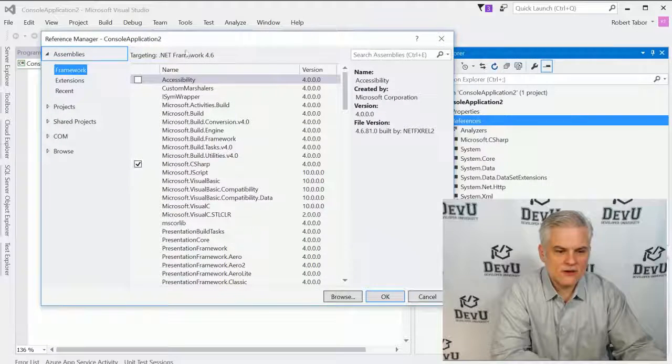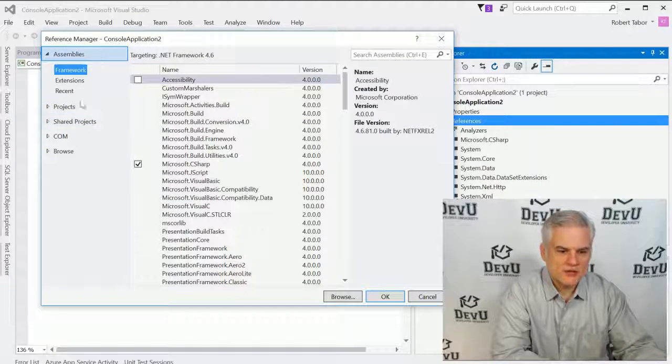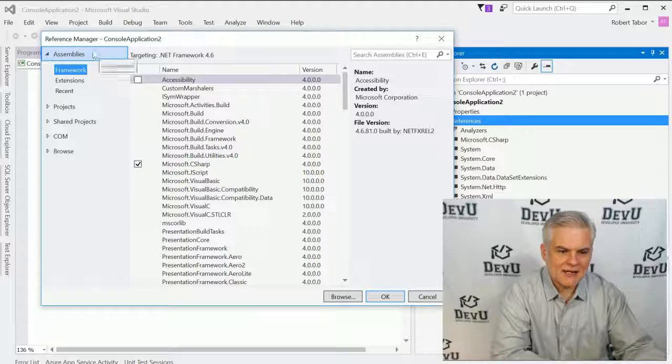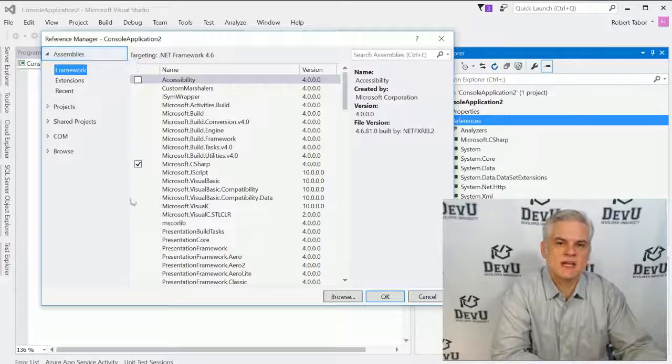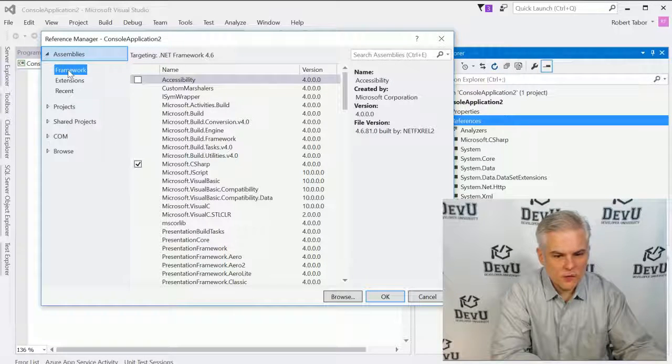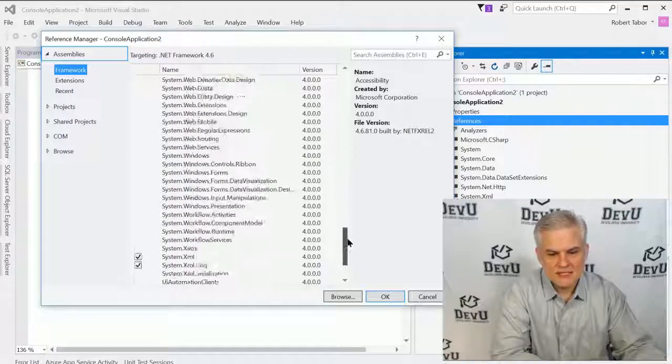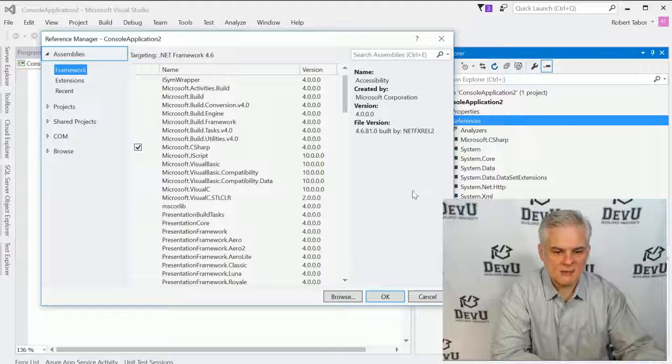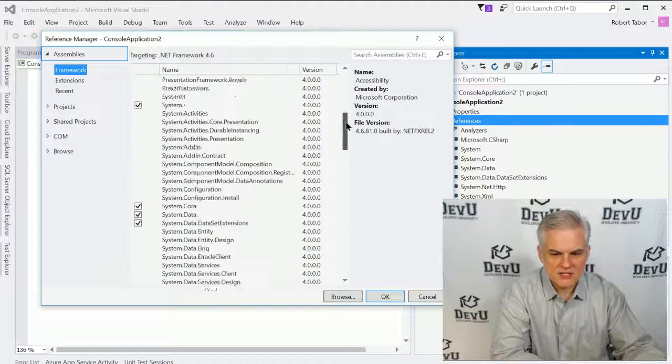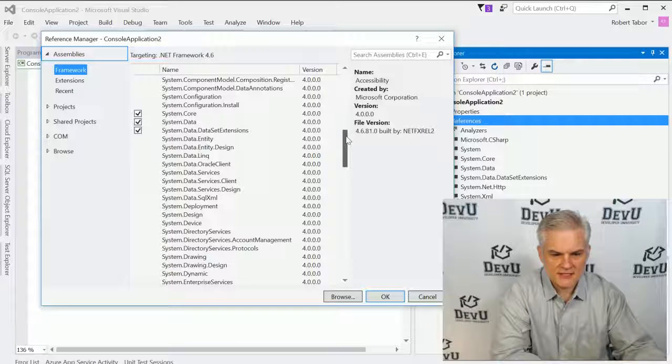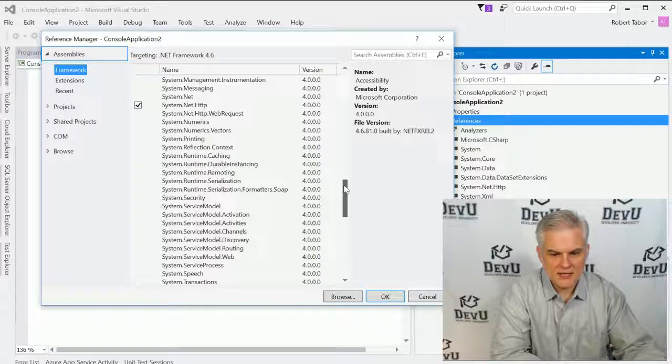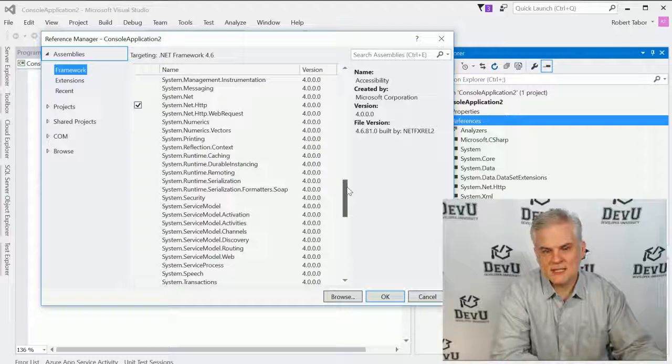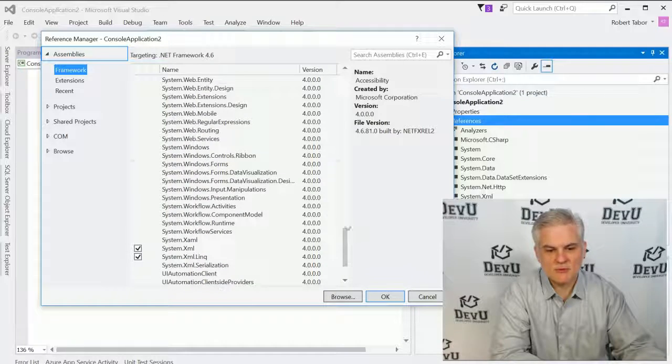And here you can see there are a series of tabs along the left-hand side that would allow us to choose from the various types of assemblies that are available to us. We want to choose the Framework and these are all of the assemblies that are part of the .NET Framework Class Library. Now you can see that there's already checkmarks next to a number of the system.this, system.that, system.net.http and these contain a number of different classes each with many methods and these are just automatically accessible.